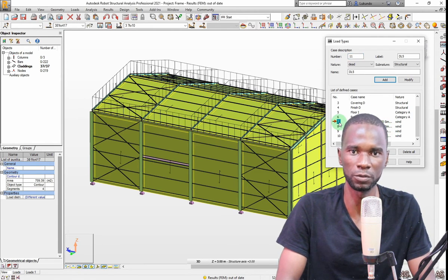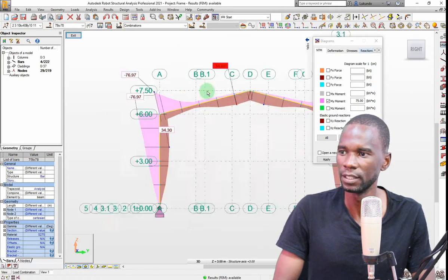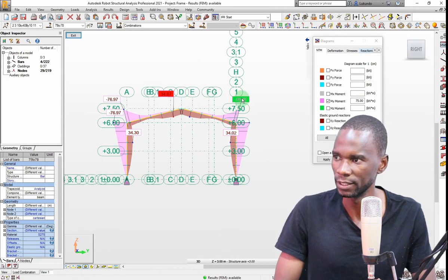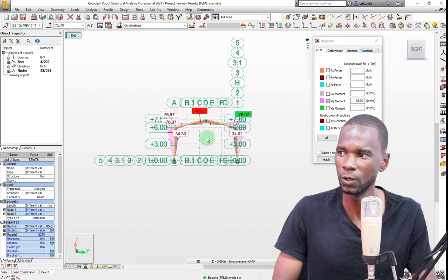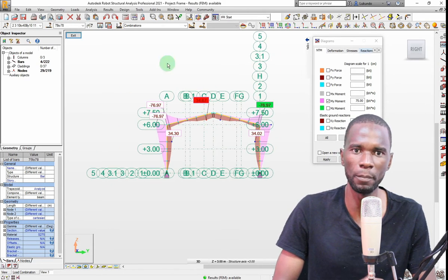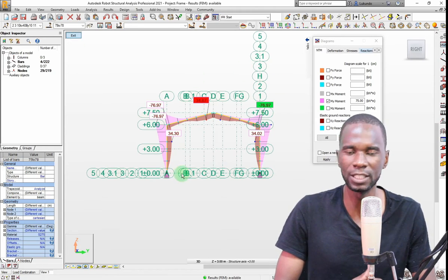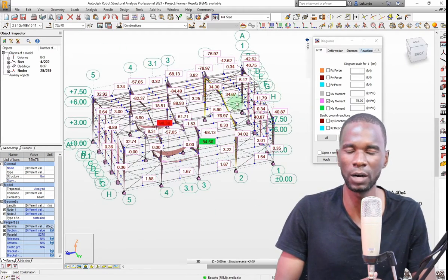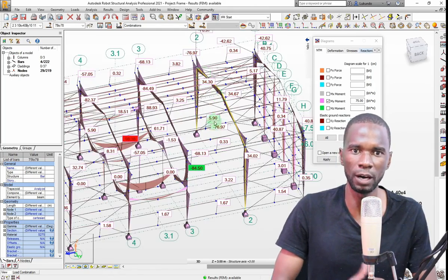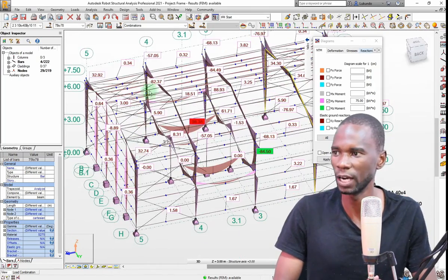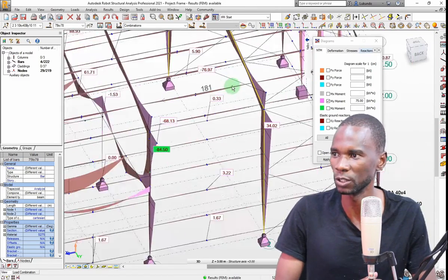The completion of the loads and combinations will be followed by structural analysis. After analysis, I'll also show you how to check the moments, shear, reactions, and deflections so that you can see how your structure is behaving. After doing that, you'll see how you start designing all the members for your structure.